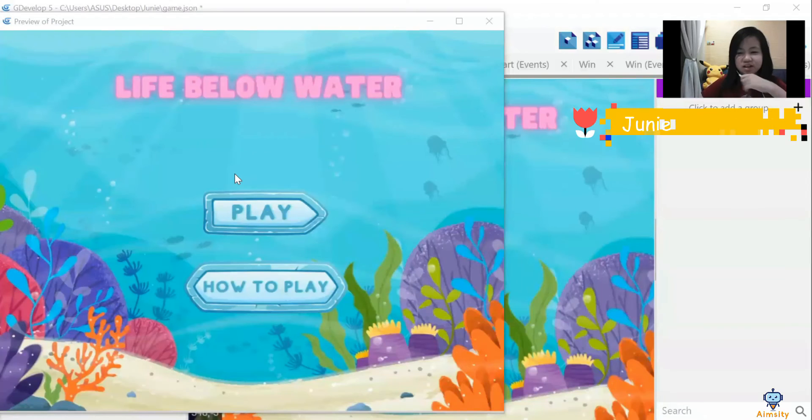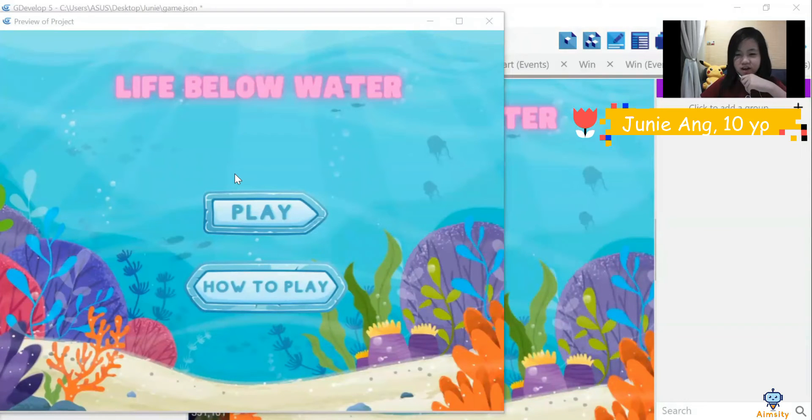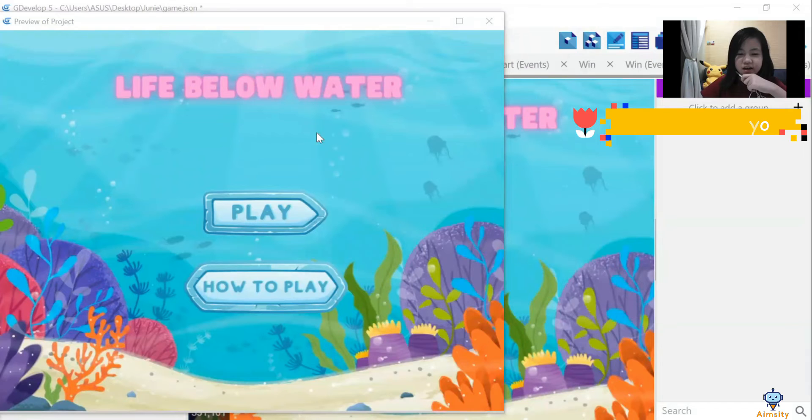Hi, my name is Juni. I am 10 years old. I am from SJKC Gyeongho, Binang.